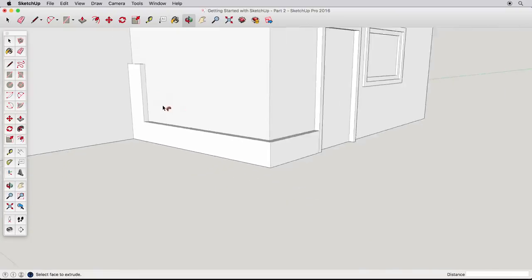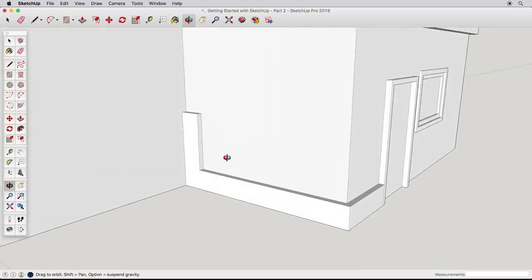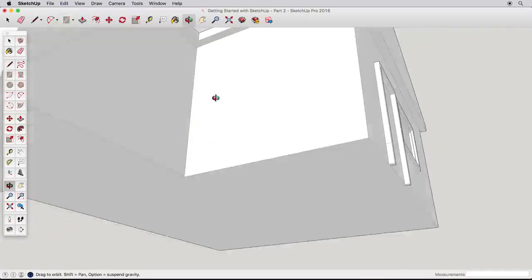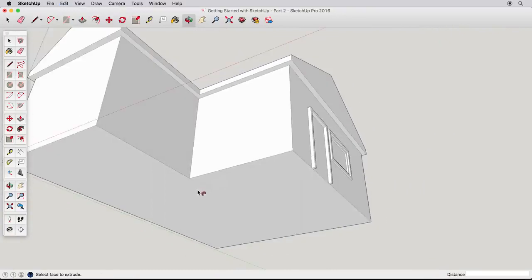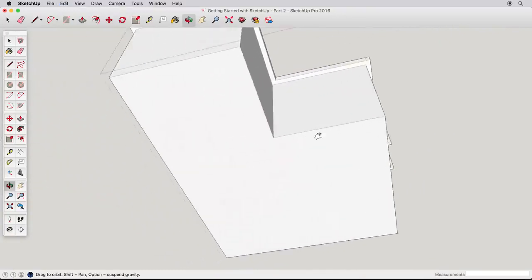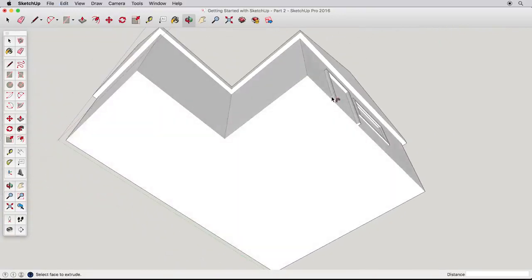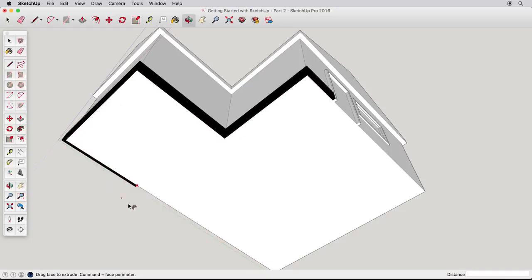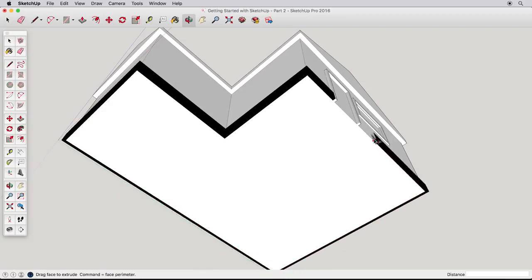Let's undo and navigate so we have a full view of the base of our house. Now use Follow Me to start following the trim all the way around the house until it meets up with the other side of the door. Just carefully follow around the edges and click to finish when you reach the inside of the door.